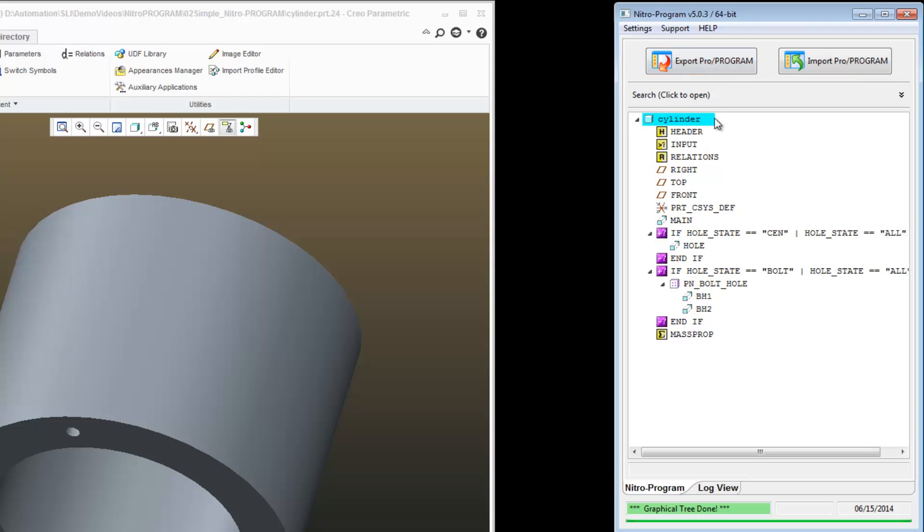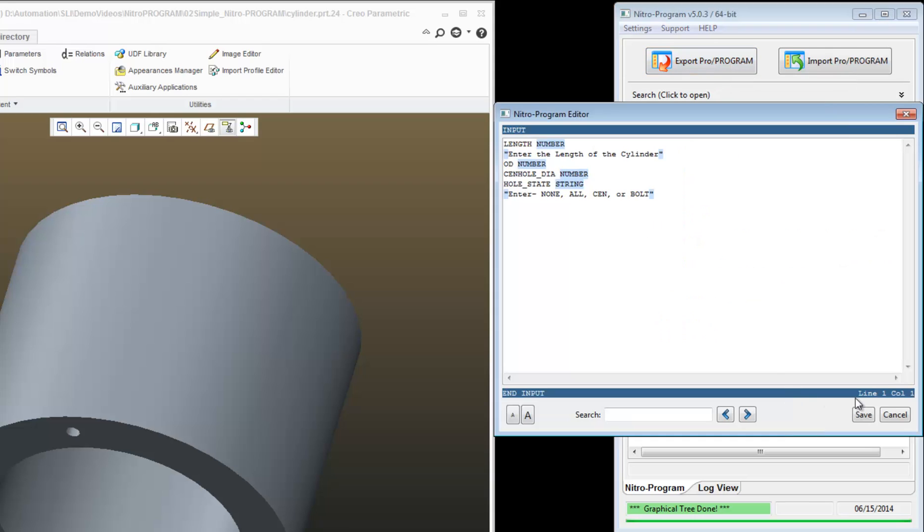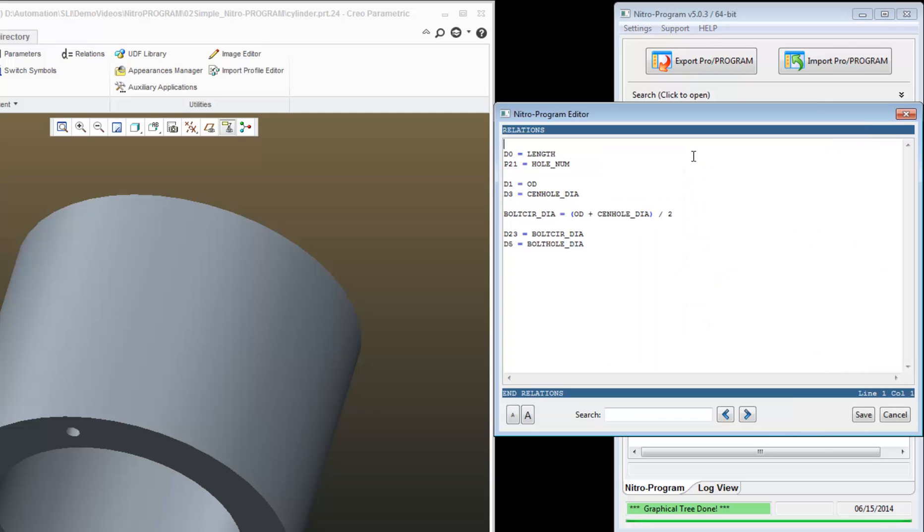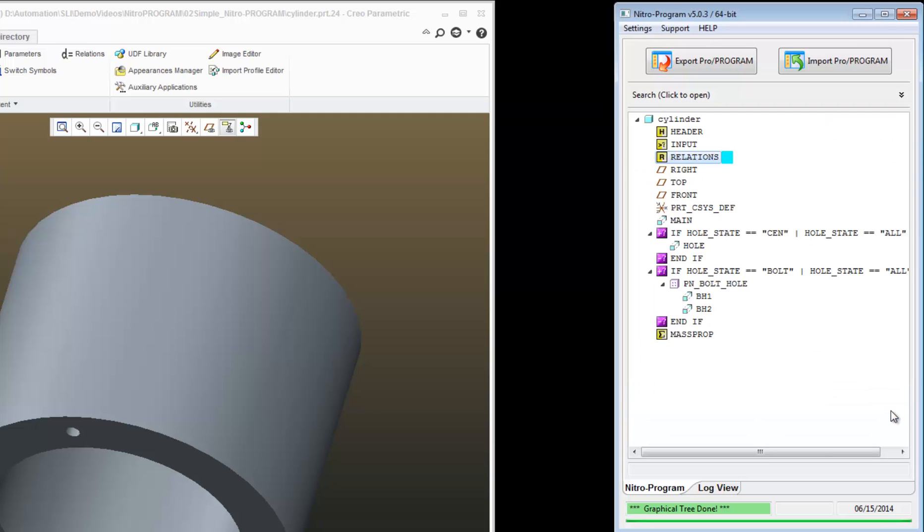And you can see that I have my header section. You can see my inputs. If I double click, double click on my relations, I can see the relations. And now I can see the features from the ProProgram.